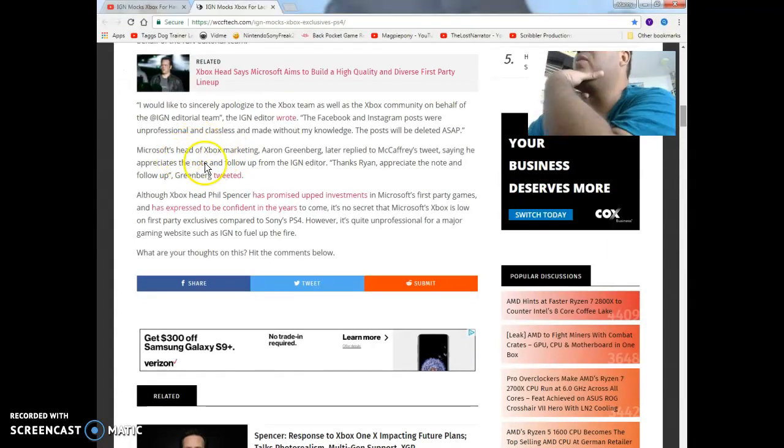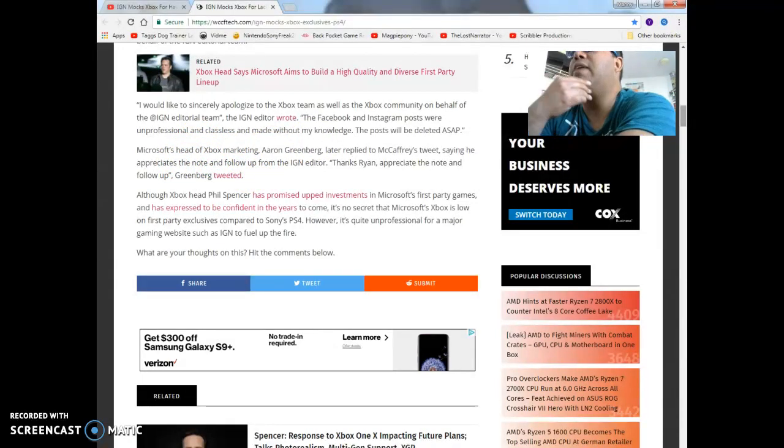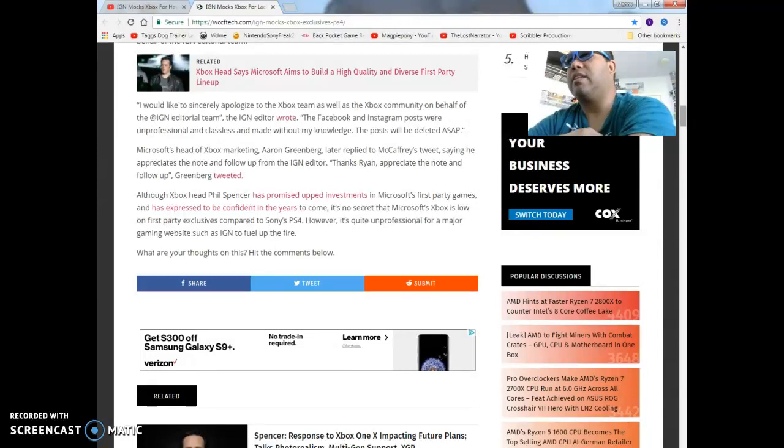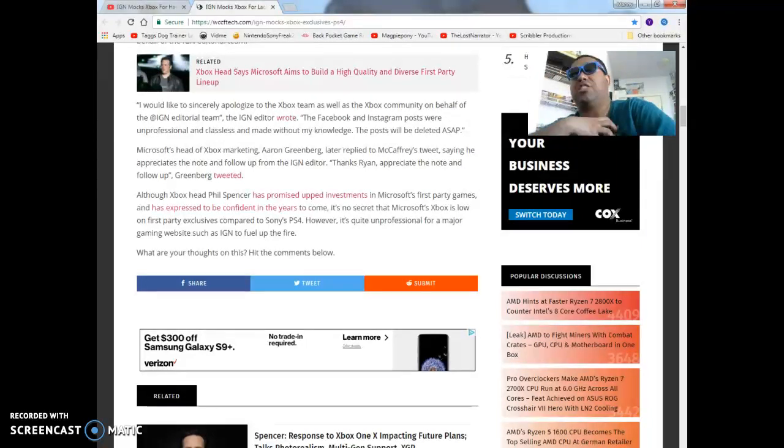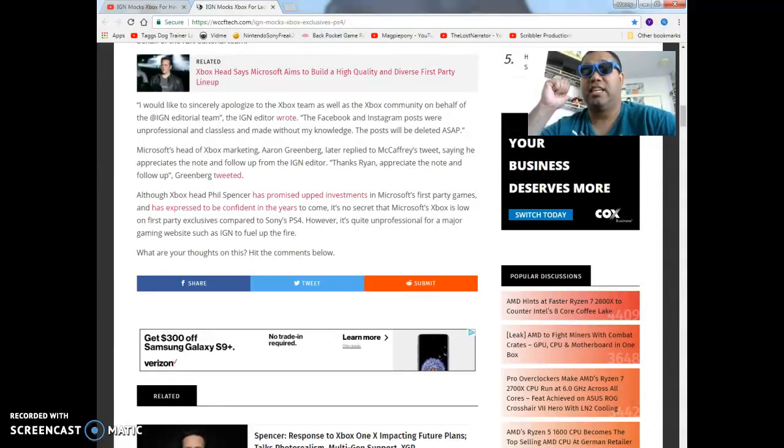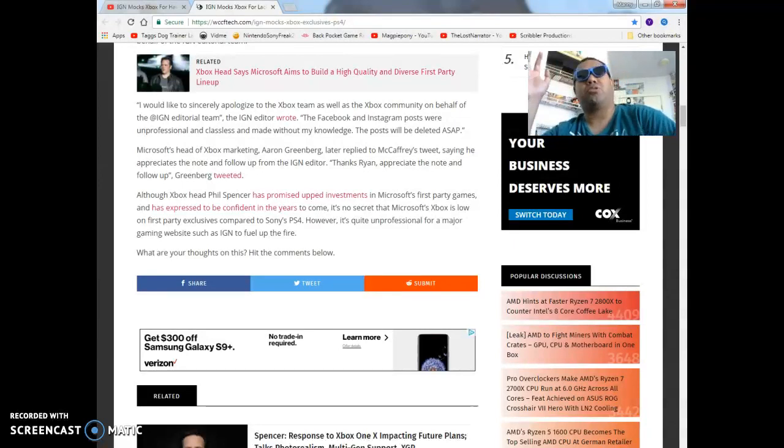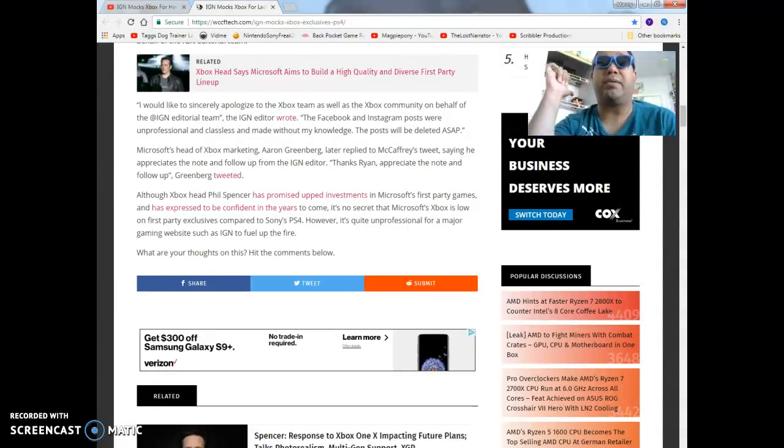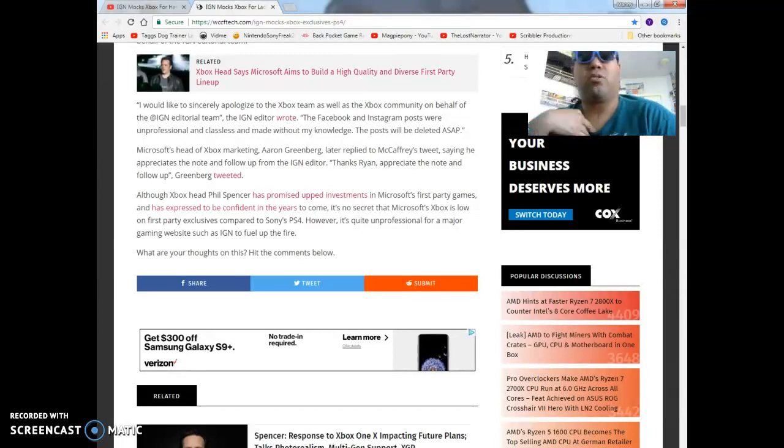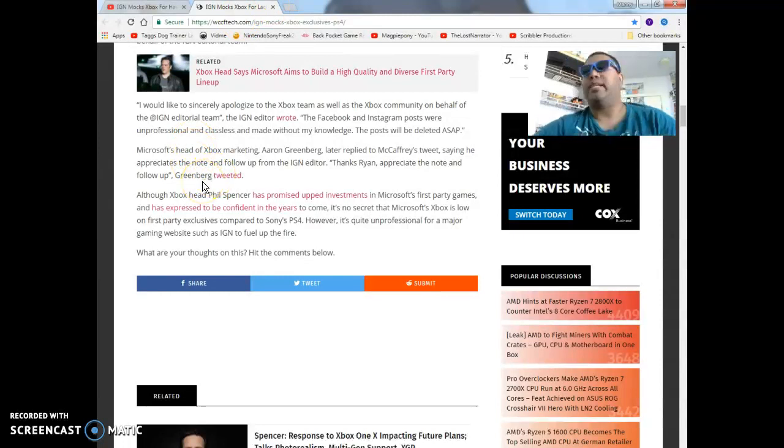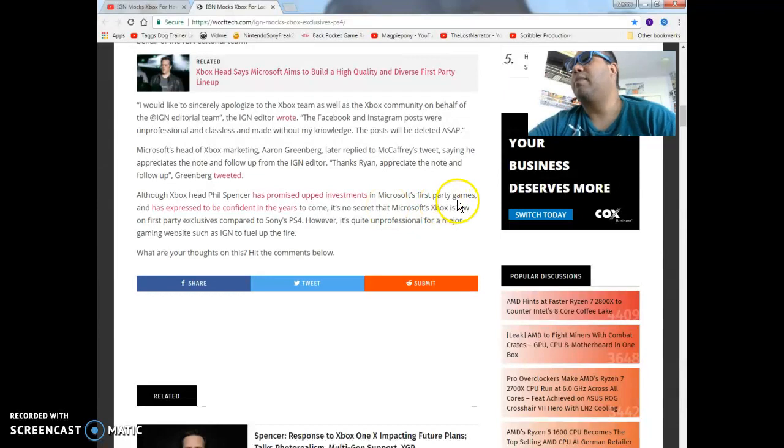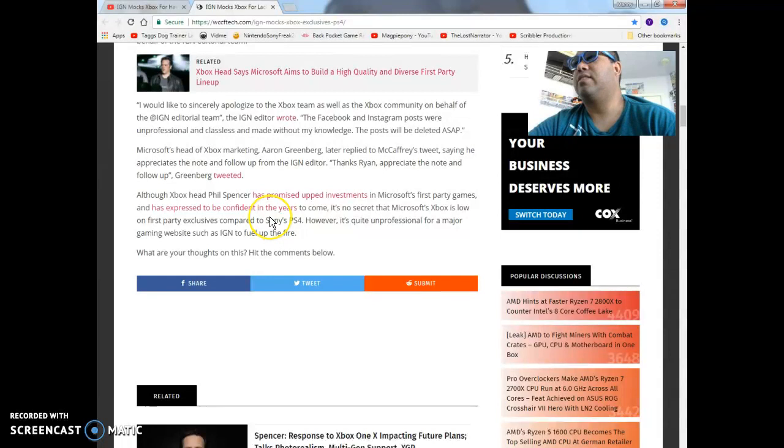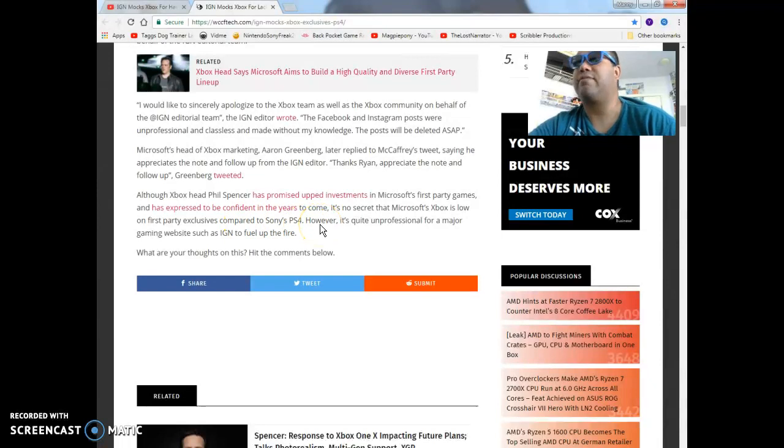Microsoft's head of Xbox marketing Aaron Greenberg later replied to McCaffrey's tweet saying that he appreciates the note and follow-up from the IGN editor. Although Xbox head Phil Spencer has promised upward investments in Microsoft's first party games and has expressed confidence in the years to come, it's no secret that Microsoft's Xbox is low on first party exclusives compared to Sony's PS4. That's very very true unfortunately.